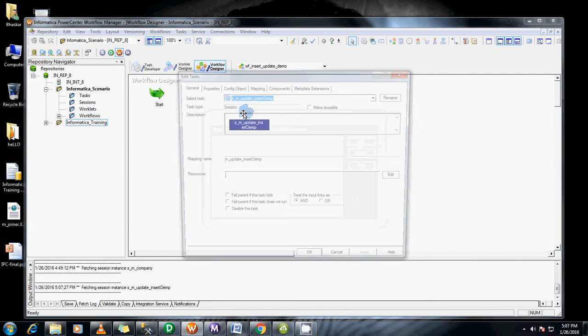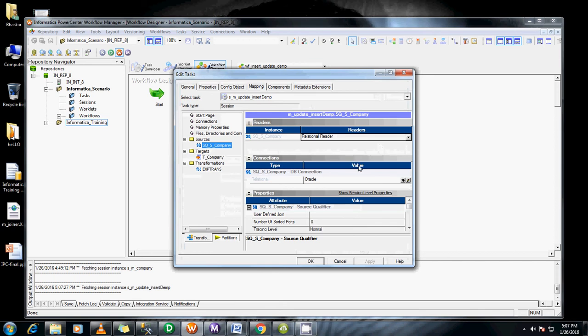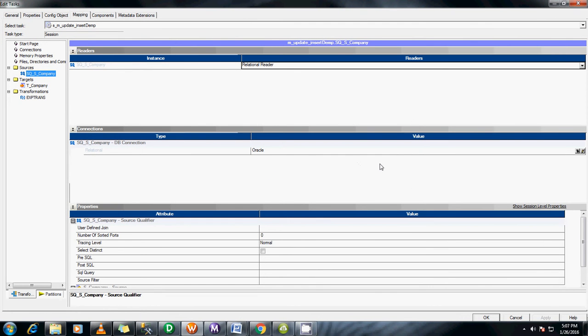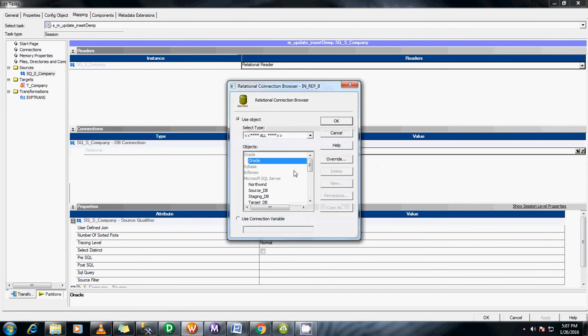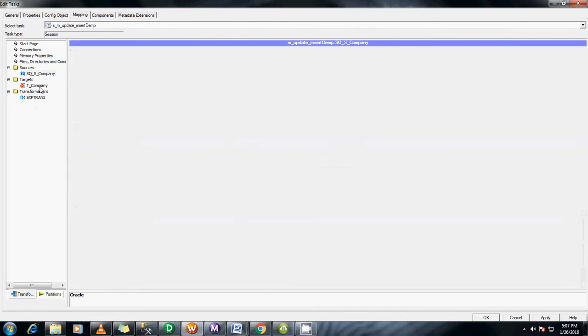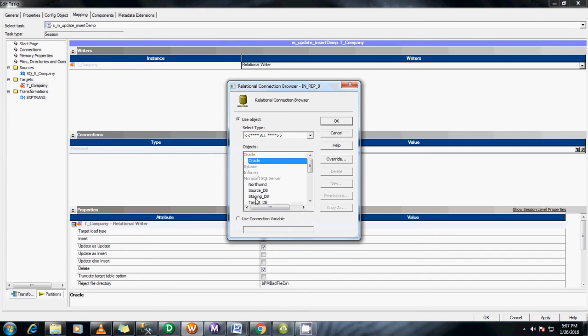Go to the mapping tab. Click on the source qualifier. Change the connections from Oracle to the source DB. And in the target we are changing it to the target DB.